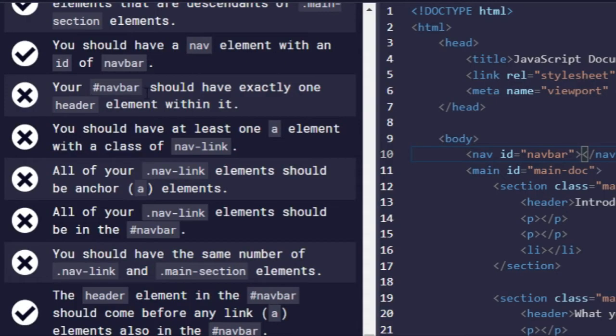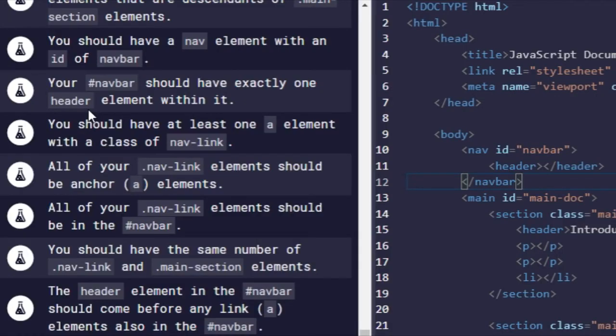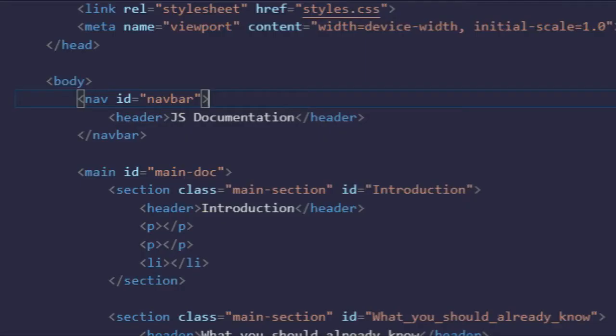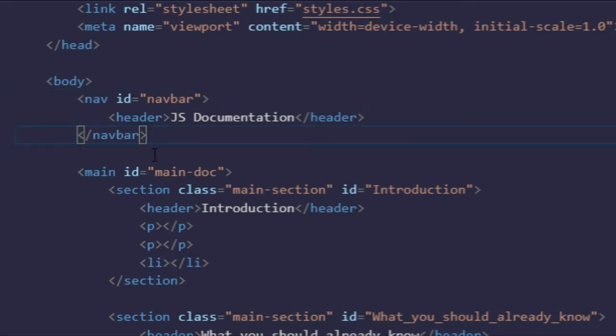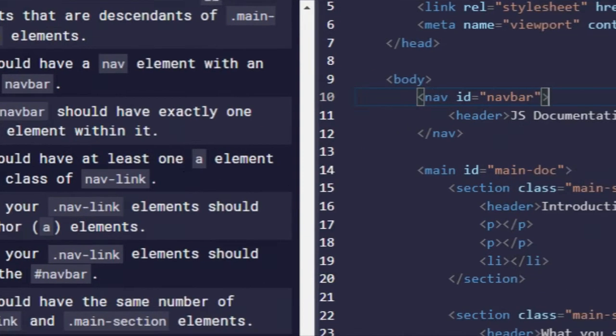A navbar should have exactly one header element to it. So header, control enter. Okay, I don't know why that's working because I have ID navbar. Oh, that's why. That's embarrassing. There we go.